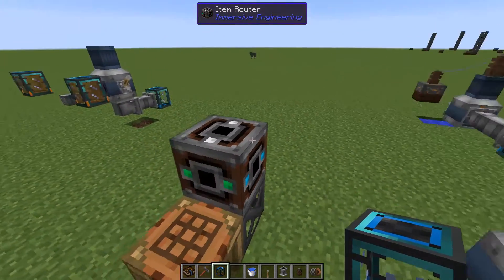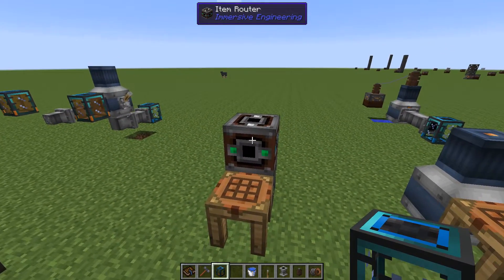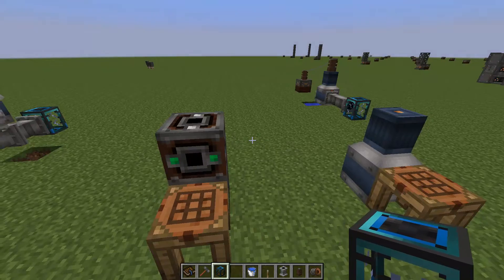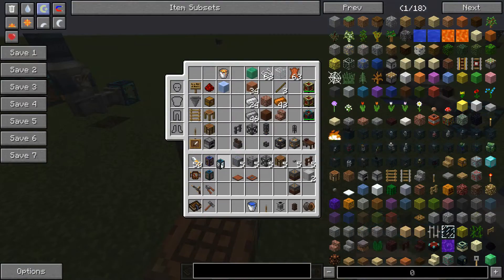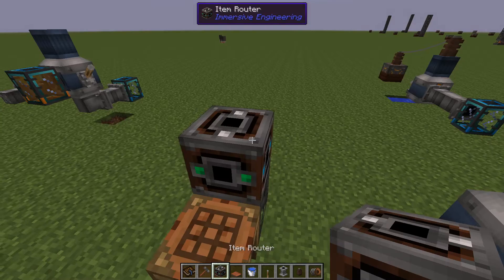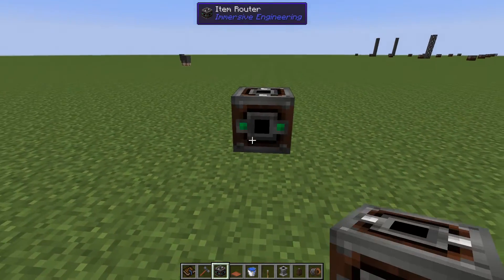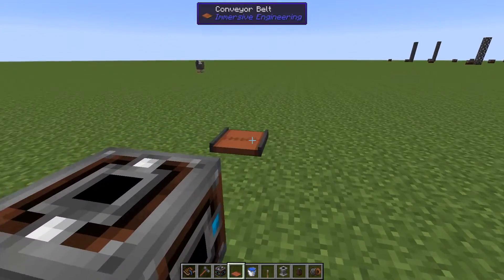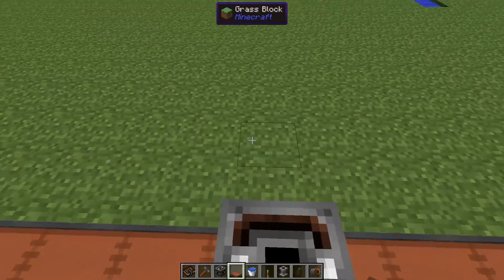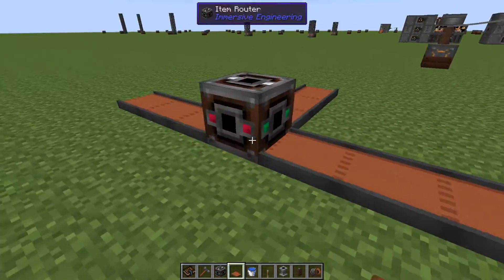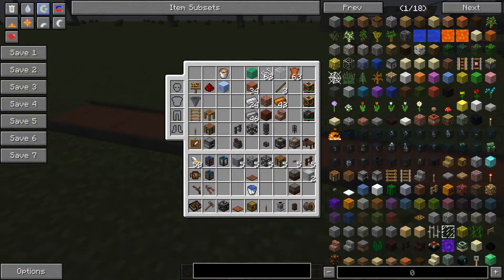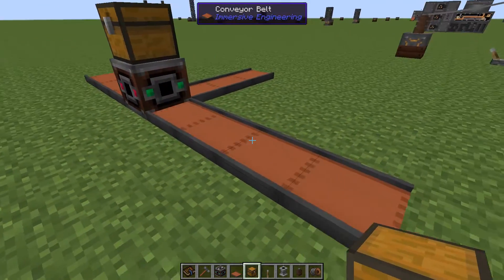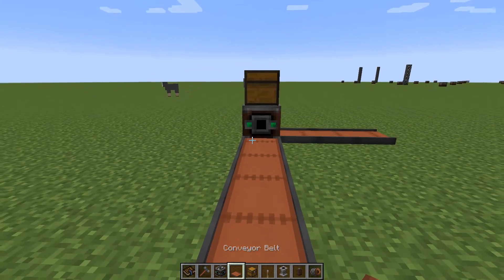The item router has inputs and outputs in all six directions. It has a GUI when you right-click. Let me show it in context — we have one input, and we have multiple outputs: one output, another output, and we can even have one more output going upward. Simple setup.